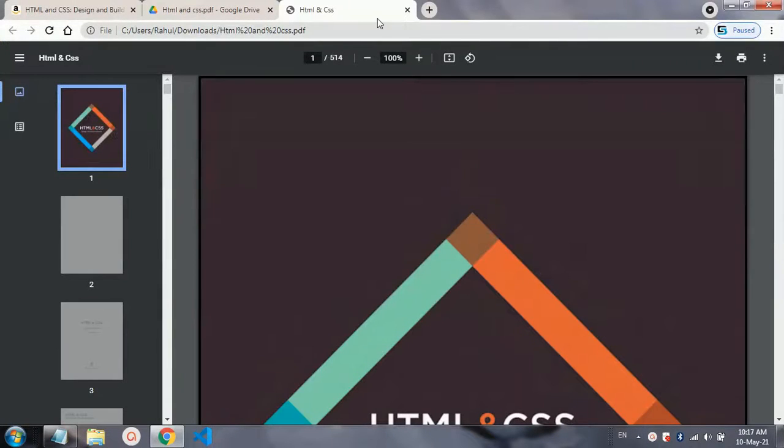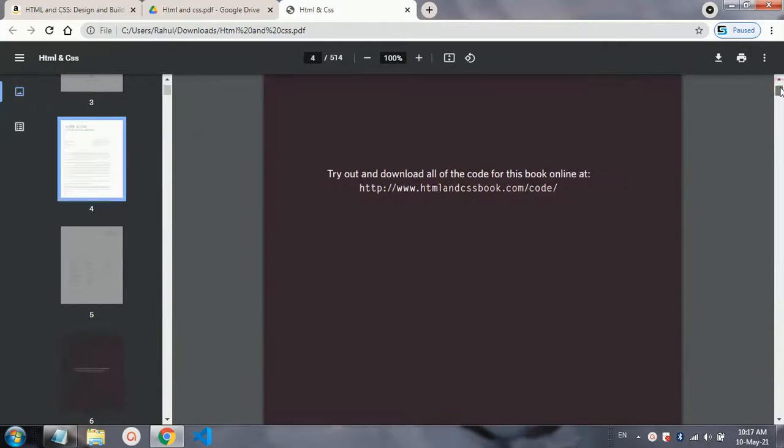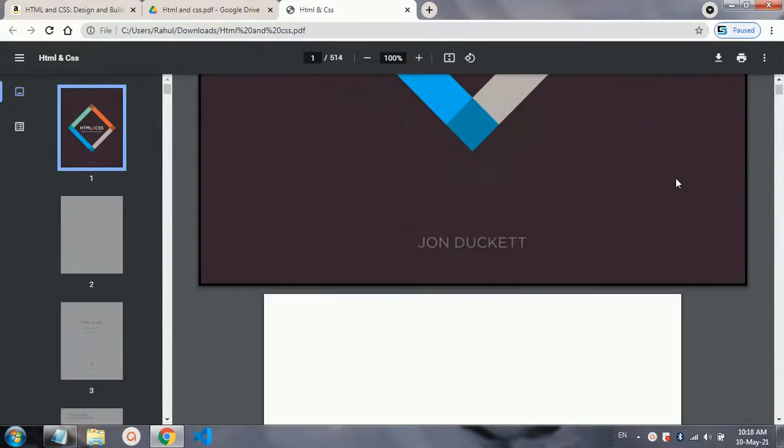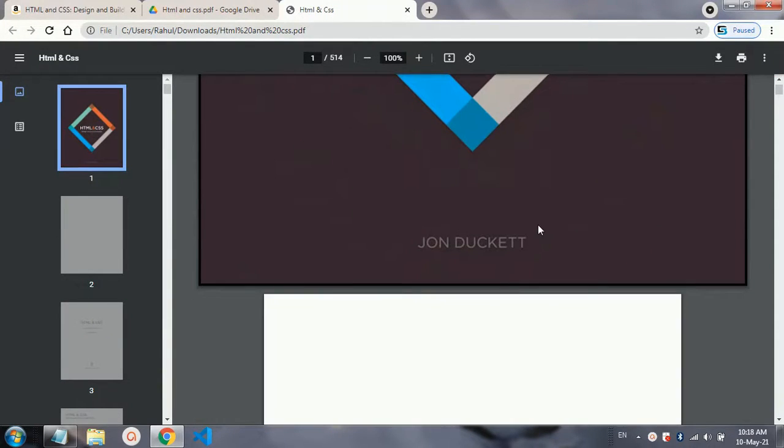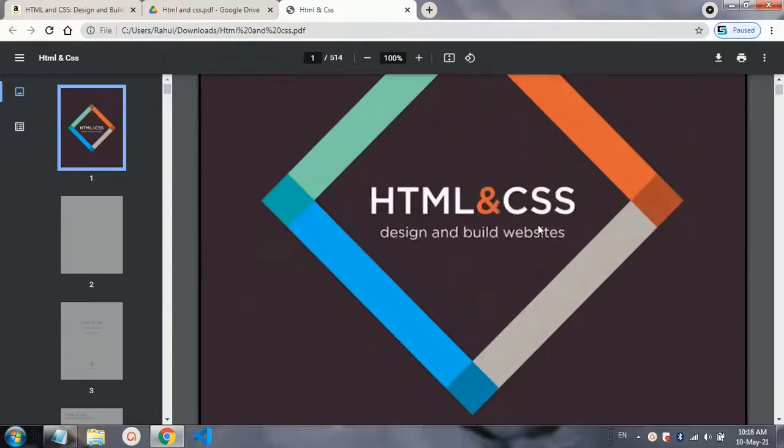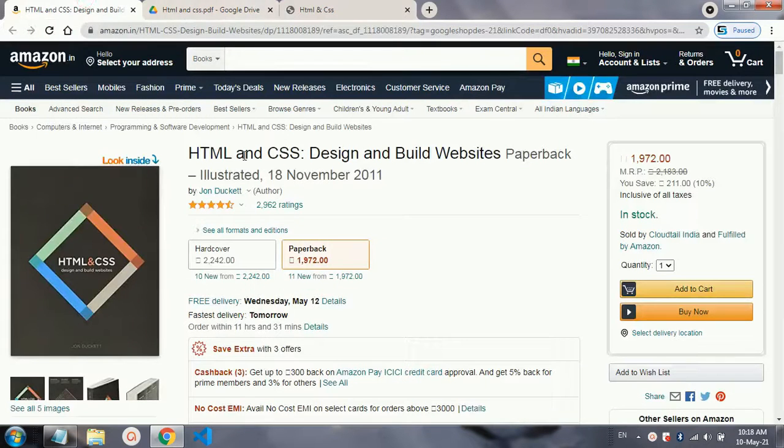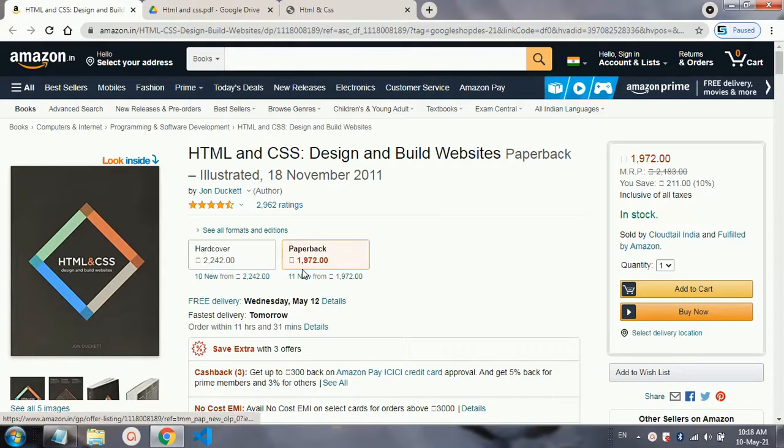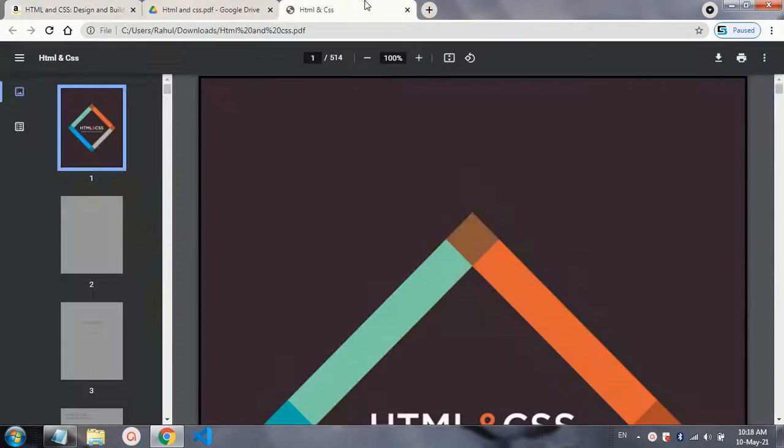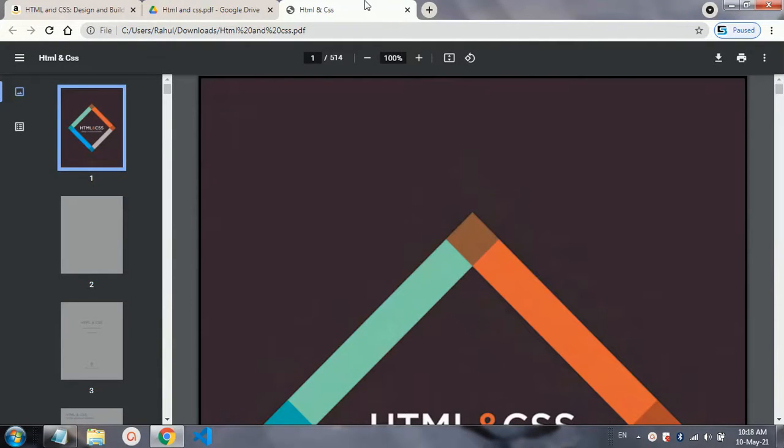Here you can see the HTML and CSS book which is written by John Duckett. If you see the pricing of the book, it is too much high - you will get it for 2000 to 1000 rupees, and I am providing it to you in this video for free. So you just have to watch this video.